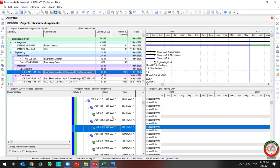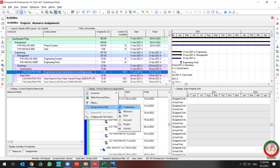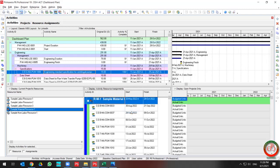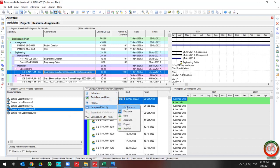Then you can find the WBS hierarchy. If you want to switch back to grouping by resource, go to Display, then Group and Sort, and change to your preferred arrangement.